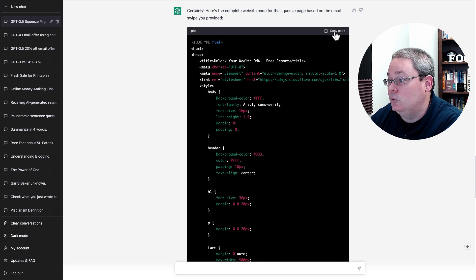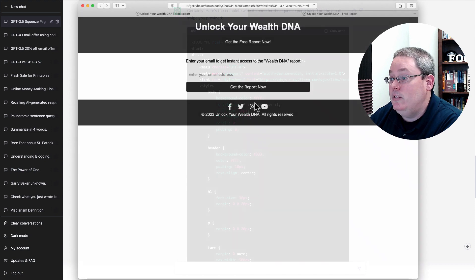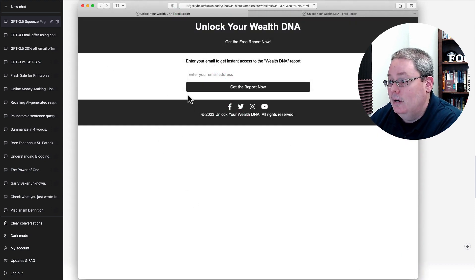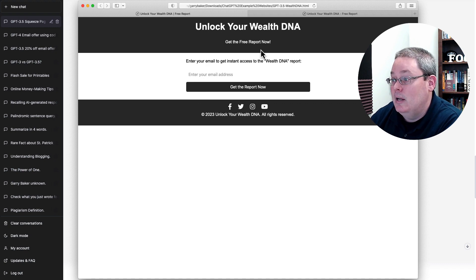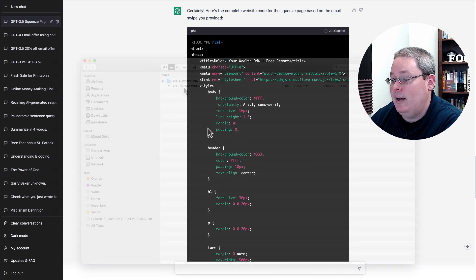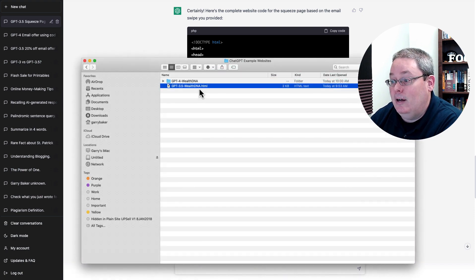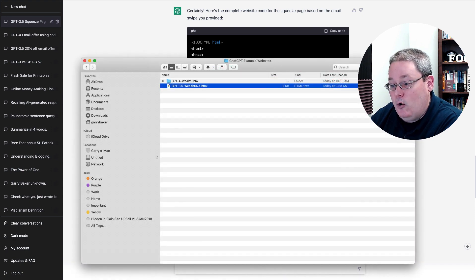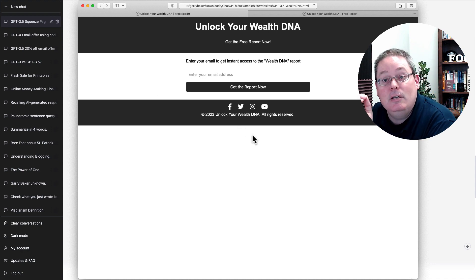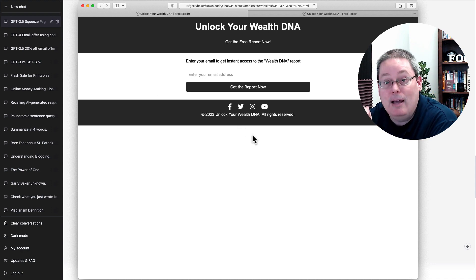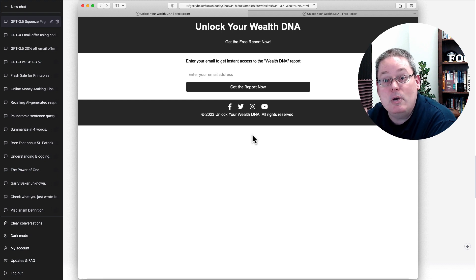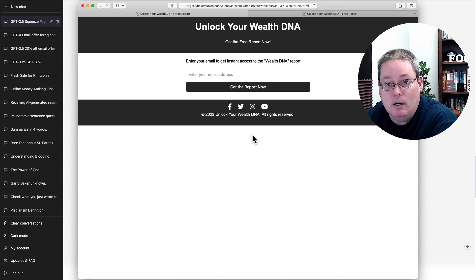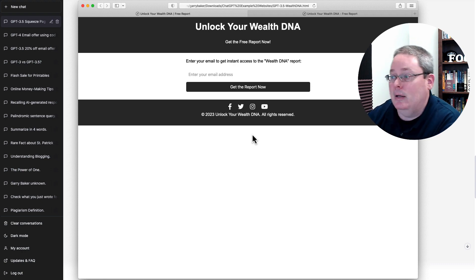I was simply able to copy that code and put it into a text file. Then you can see here inside of the web browser, this is Safari, I'm on a Mac. You can see now that it created that squeeze page based upon the code that I was able to copy right there and put into a text file. Save that as an HTML file and then simply open that in Safari. And you can see that ChatGPT, even ChatGPT 3.5, is able to create me a squeeze page, the code that I need, and give me a tool as an affiliate marketer to put up a squeeze page to collect an email address.